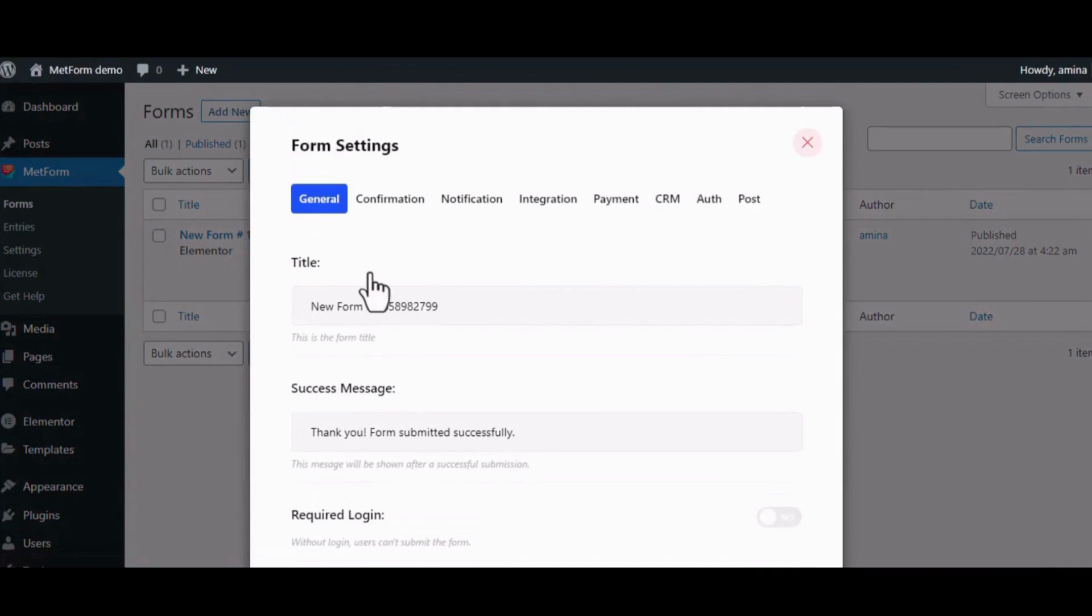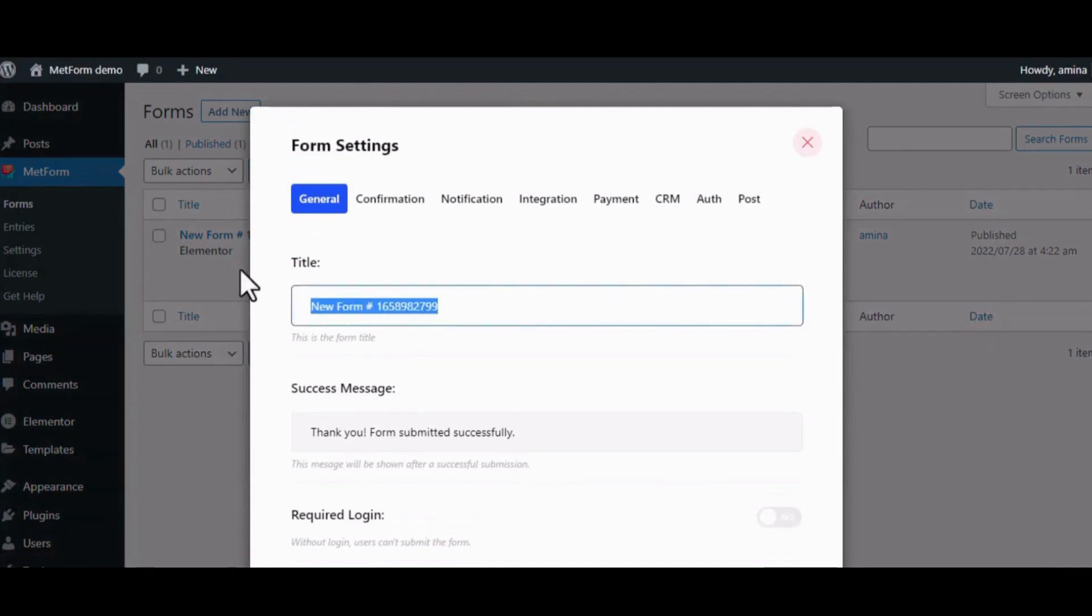Here we'll be creating a new form for you. To do that, just click on the Add New button at the top.